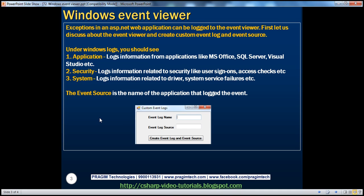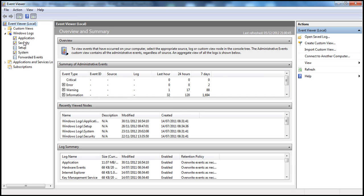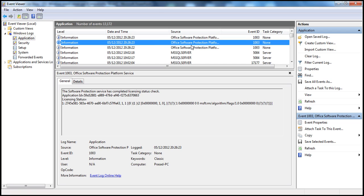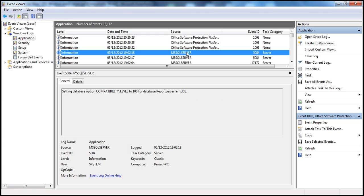Whenever there is an exception within an ASP.NET web application, I can log the information about that exception to these logs within Event Viewer. For example, if there is an exception in a website I am developing, I can log that exception information to the Application log. Currently, the Application log is showing information related to applications installed on this computer — for example, an information log from Office Software Protection Platform and another log from Microsoft SQL Server. It's also possible to filter these logs.